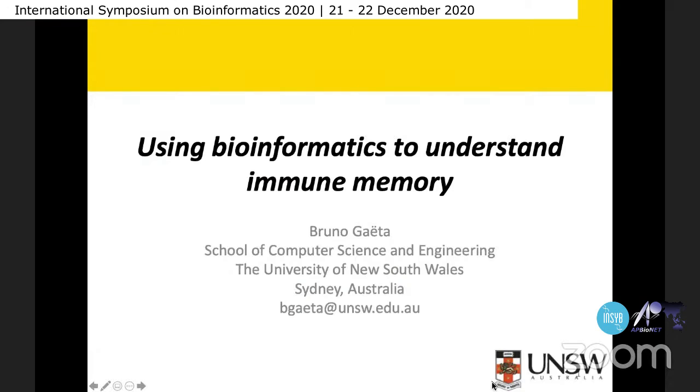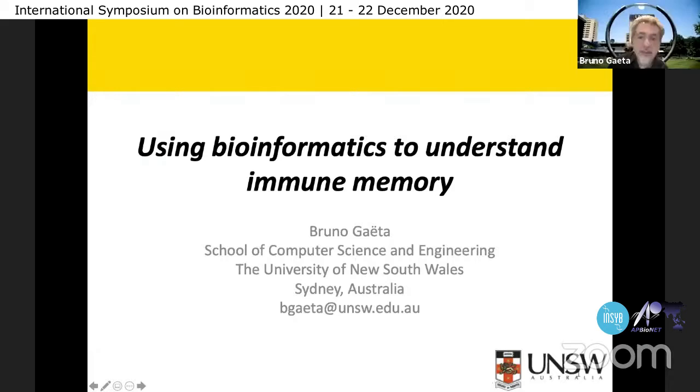Thank you very much. I will share my screen and start. First of all, I would like to thank the organizers for inviting me to speak at this symposium.